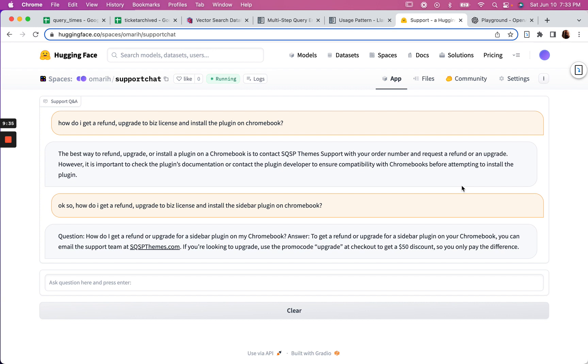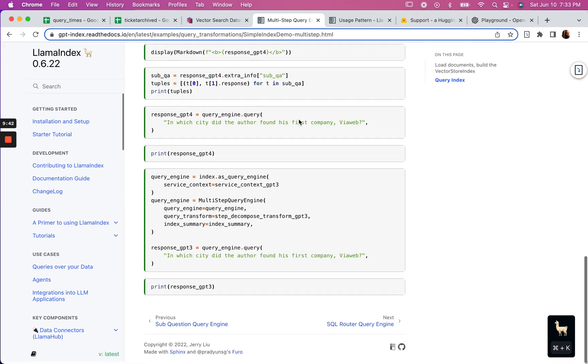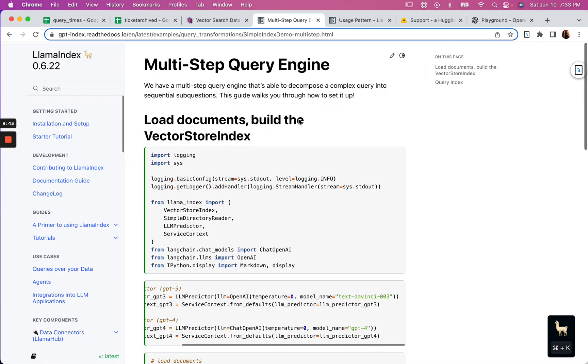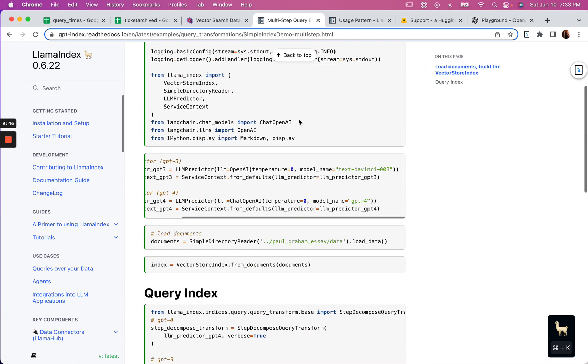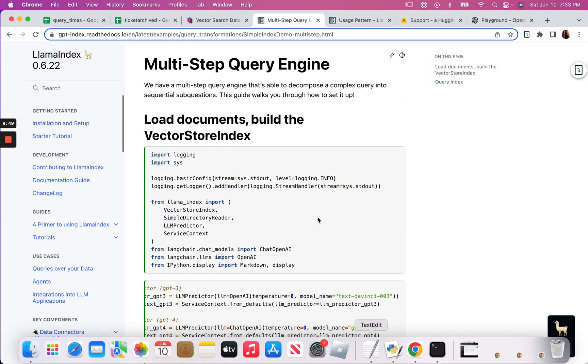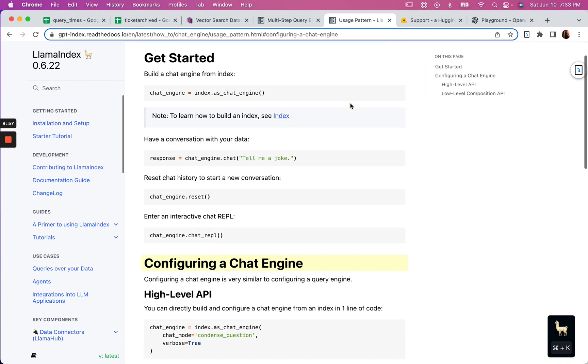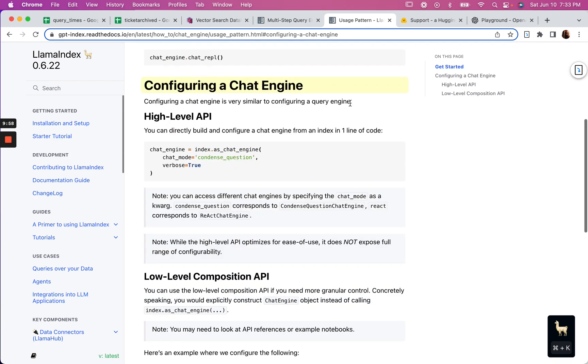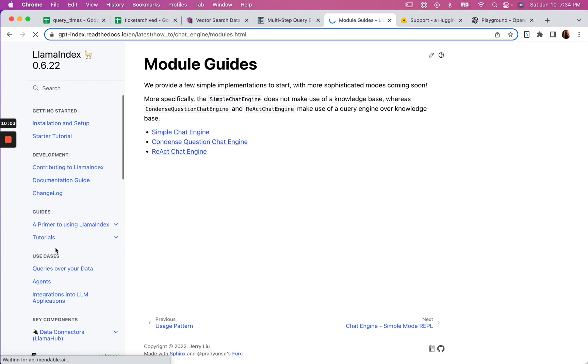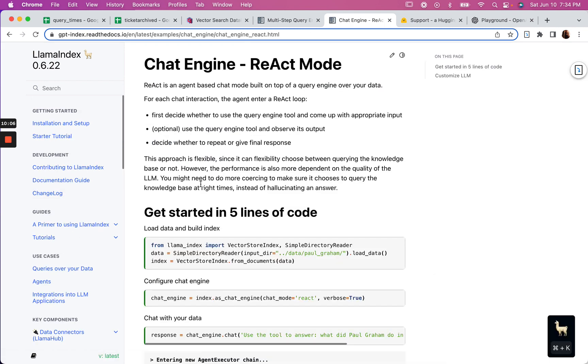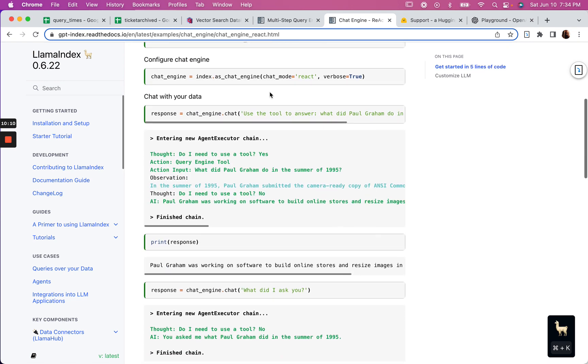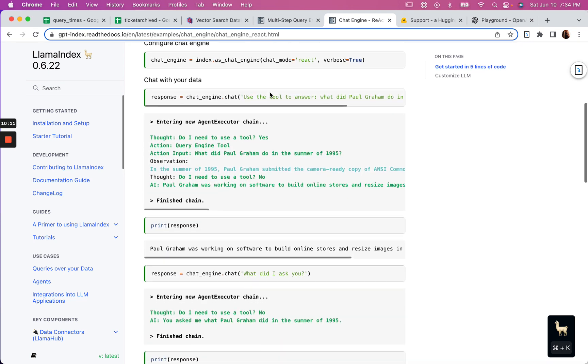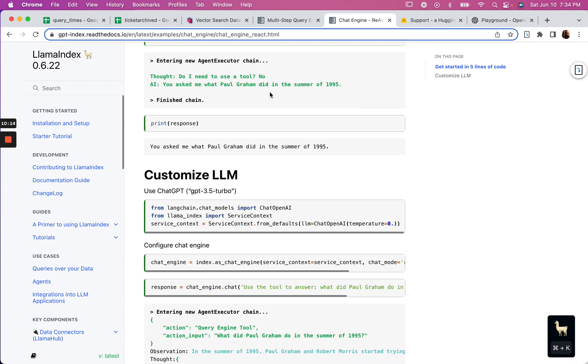But that said, the multi-step query engine has proved to be useful here, so definitely check that out if you are doing something with LlamaIndex. And then the follow-up, I think I'm probably going to take a second look at the chat engine here. Yeah, probably take a look at the chat engine in React mode because that's pretty much what I have going on now.